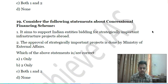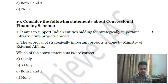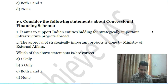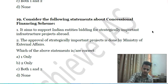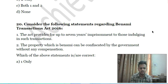Nineteenth question: consider the following statements about the Concessional Financing Scheme — first, it aims to support Indian entities bidding for strategically important infrastructure projects abroad; second, the approval of strategically important projects is done by the Ministry of External Affairs. Choose which of the above statements is correct.